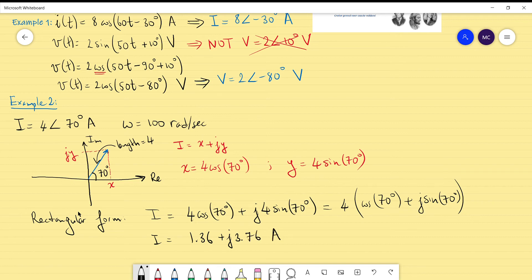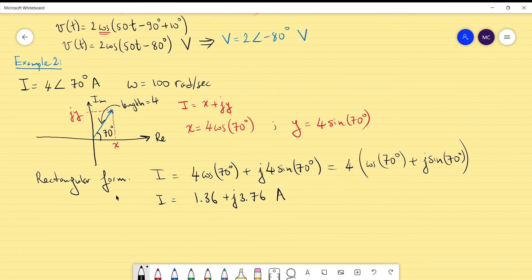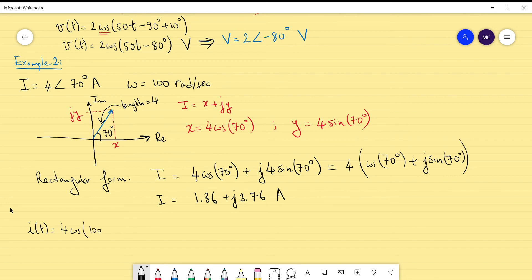If you also want the time domain representation — based on cosine as the reference signal — you already know the phase (70°), the amplitude (4), and the radian frequency (100 rad/s, which is given). So i(t) = 4 cosine(100t + 70°) amperes. And that's example 2.